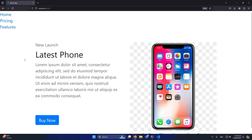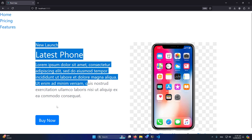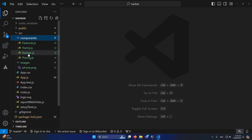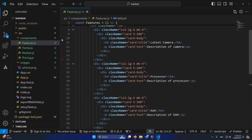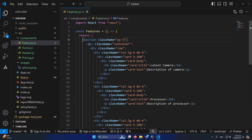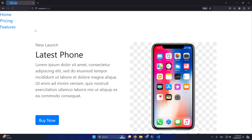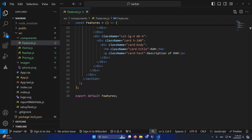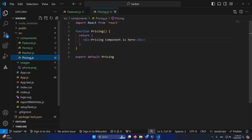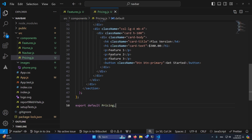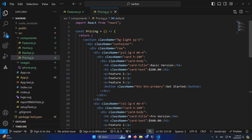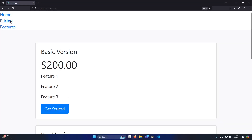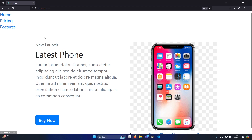Now if I click on the Home page, you can see dummy content and a phone image. Similarly, I'll copy and paste the pre-written code into Features.js and Pricing.js. Clicking on Features shows the phone features section. Clicking on Pricing shows the pricing component with its HTML and Bootstrap content. All three pages — Home, Features, and Pricing — are rendering correctly.